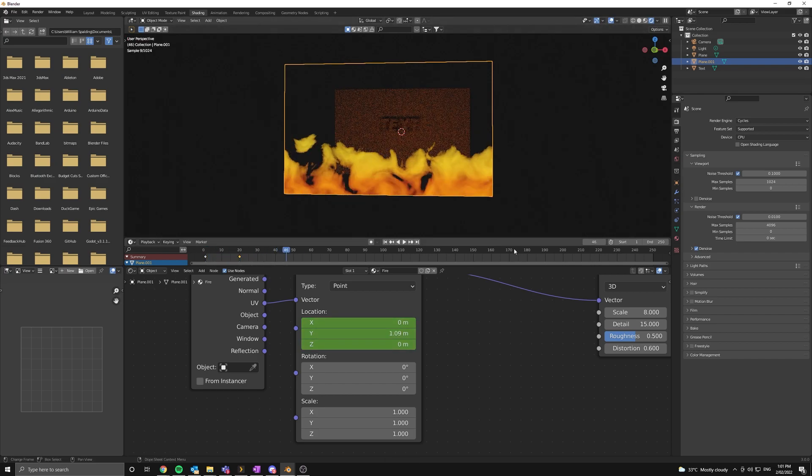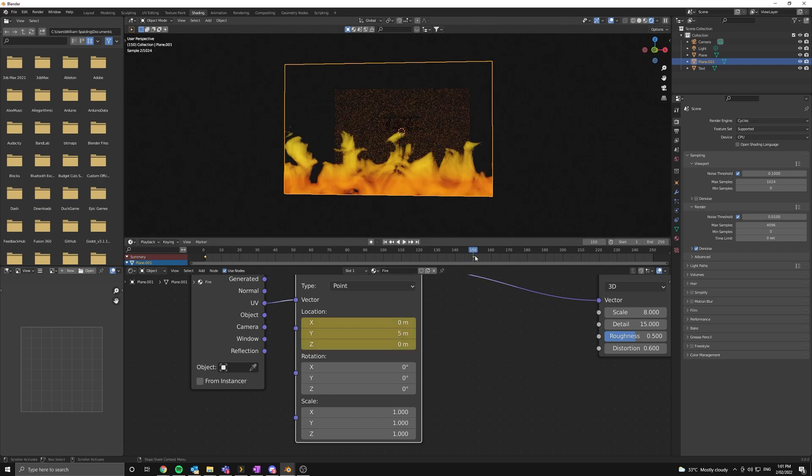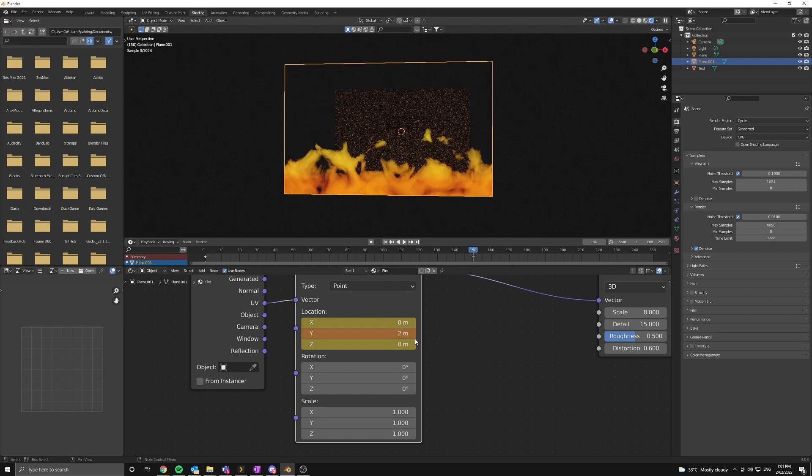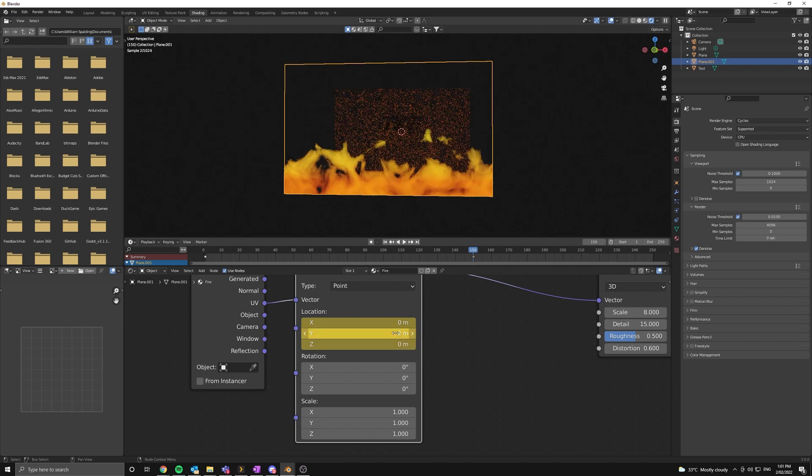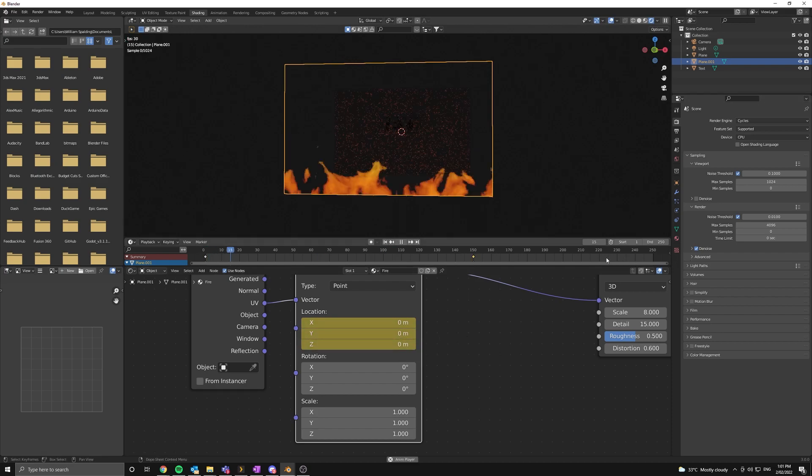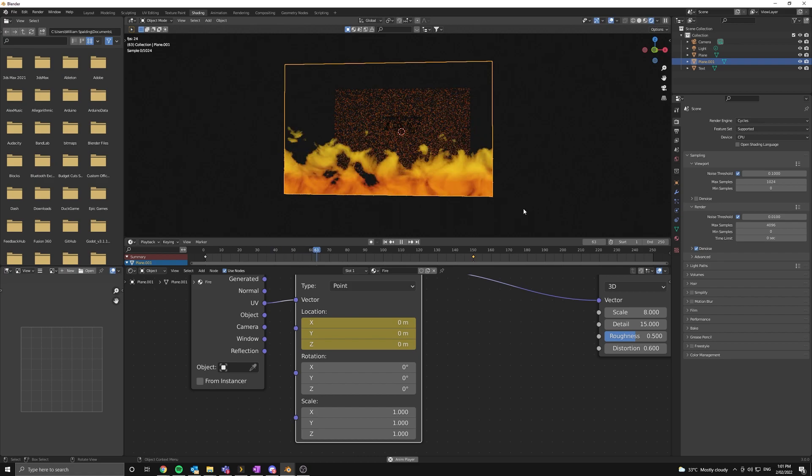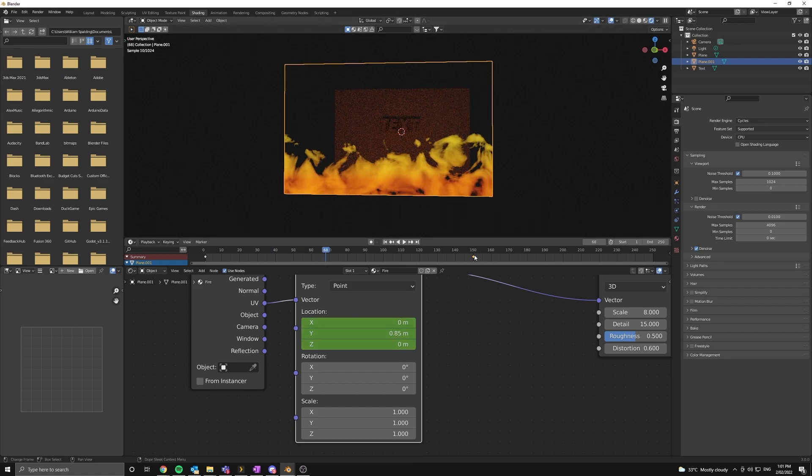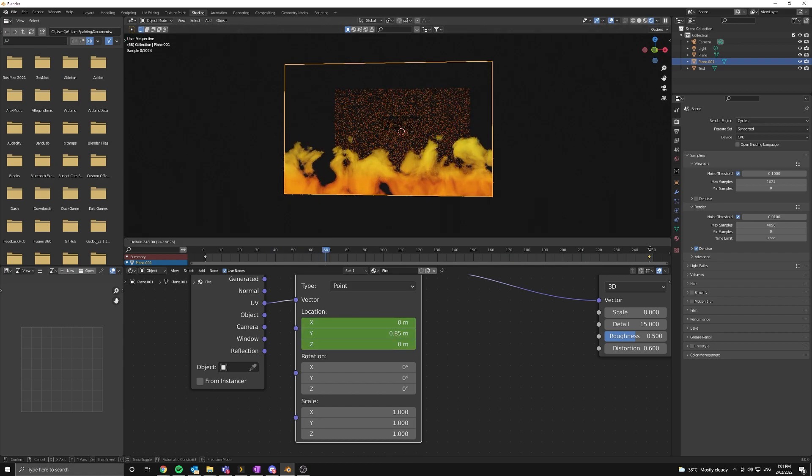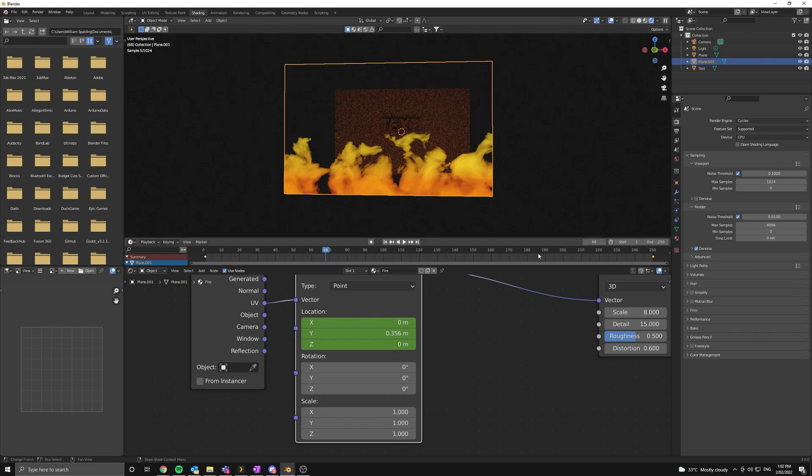All we need to do is go onto our keyframe and move the value down to something like two and press I again. Now let's have a look. I think that's still a bit too fast. So I'm going to move the keyframe all the way to the right. And this will give it a bit more time to move.